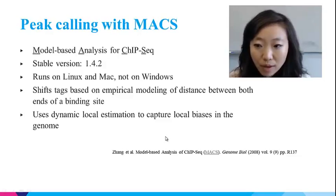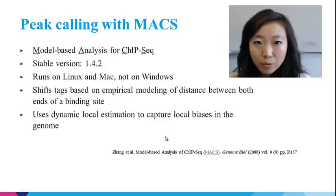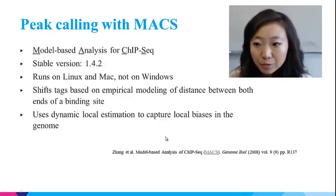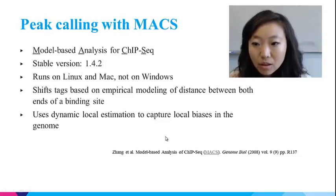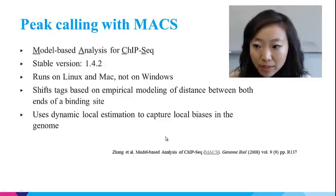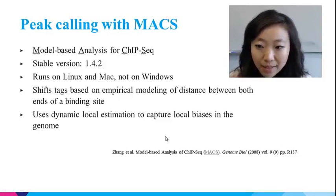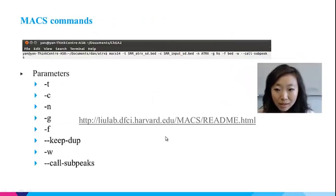MACS is perhaps the most widely used peak caller for DNA binding site identification. The current version is MACS2, but I suggest using the stable version, which is 1.4.2. Unfortunately, it only runs on Linux and Mac, but not Windows. The algorithm shifts tags based on empirical modeling of the distance between both ends of a binding site, and it uses dynamic local estimation to capture local bias in the genome.